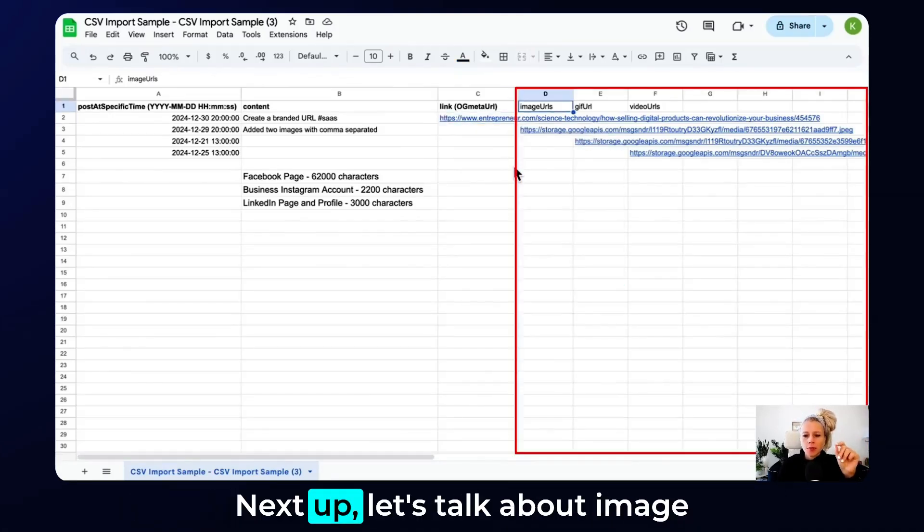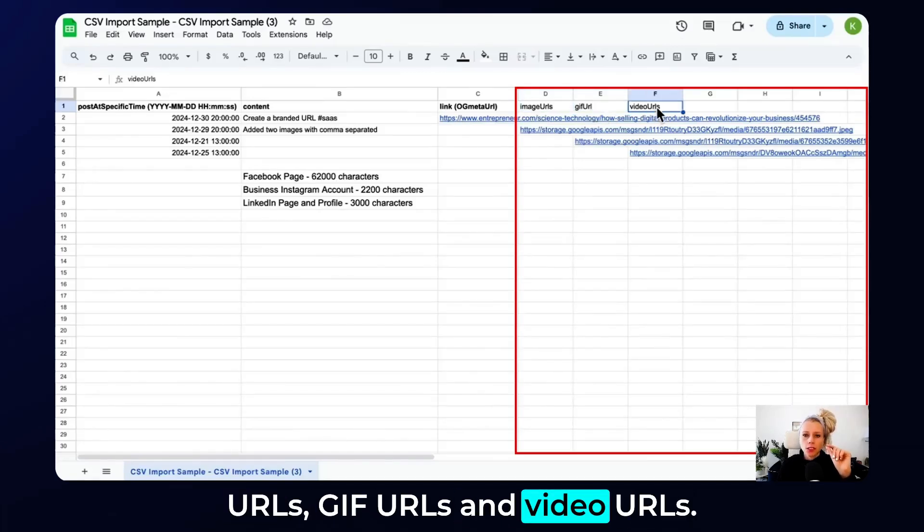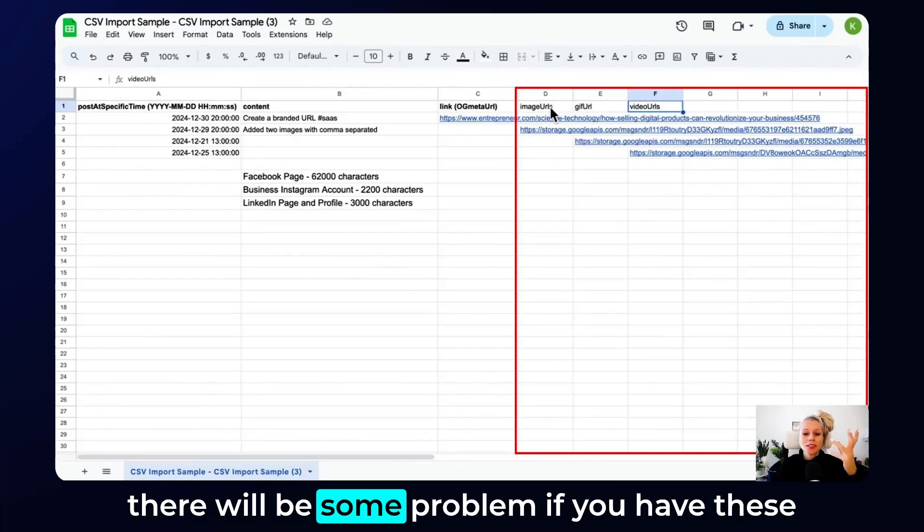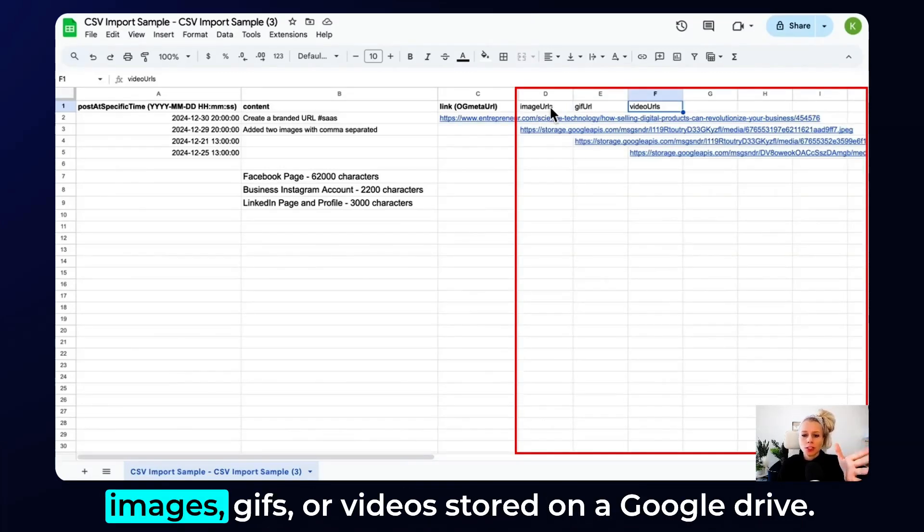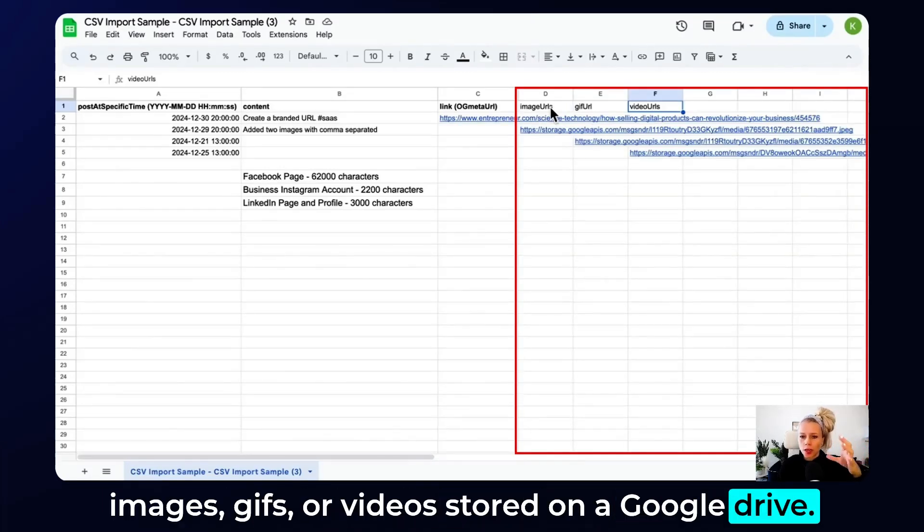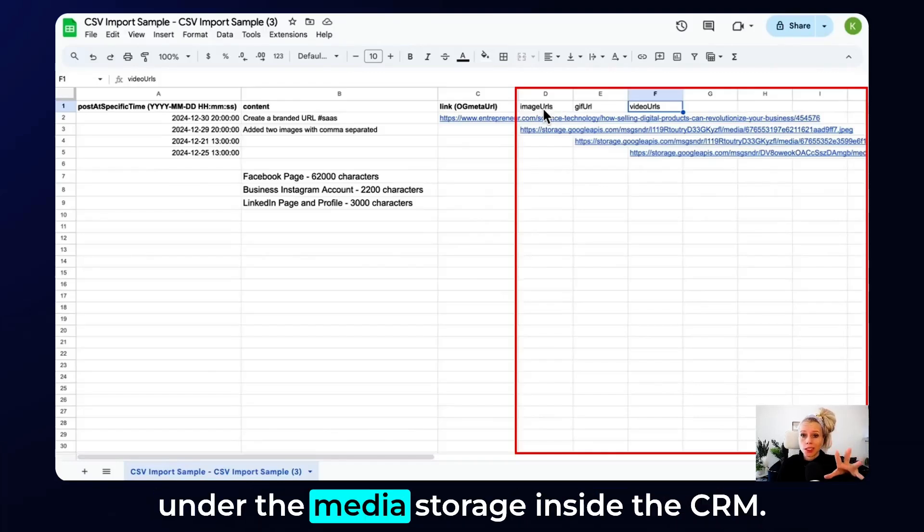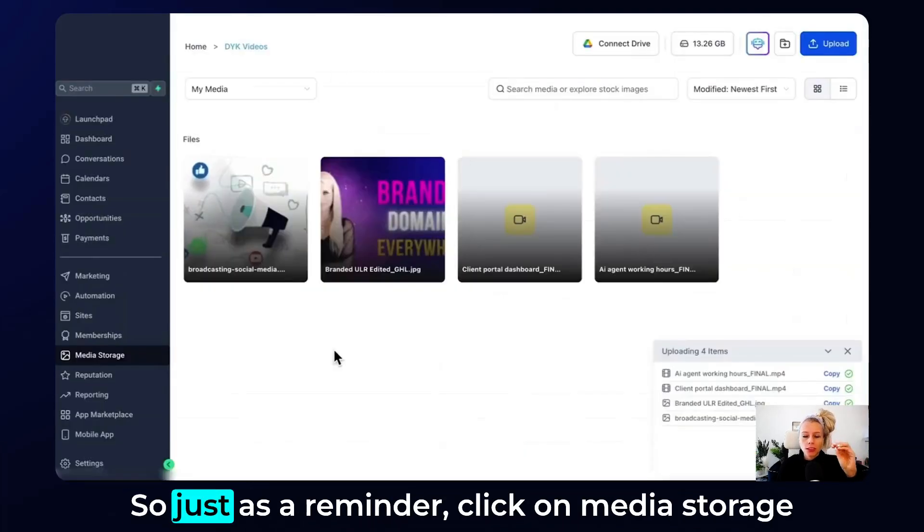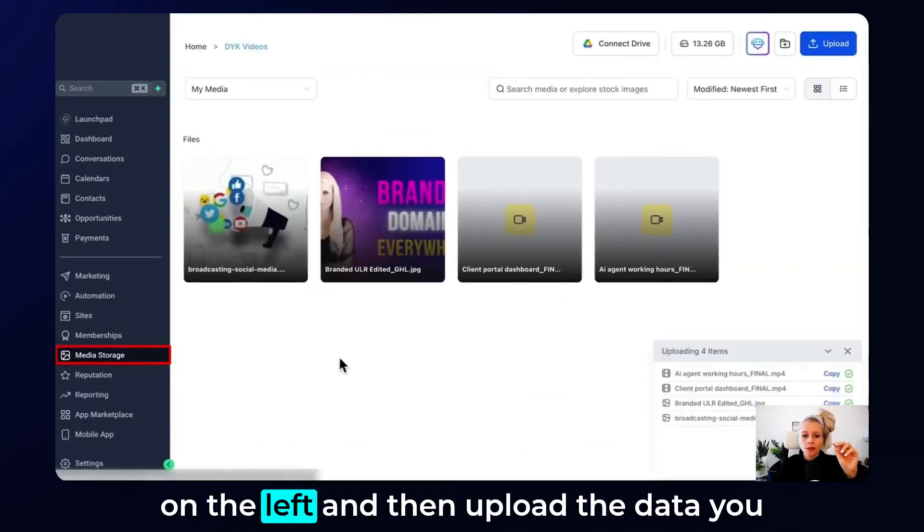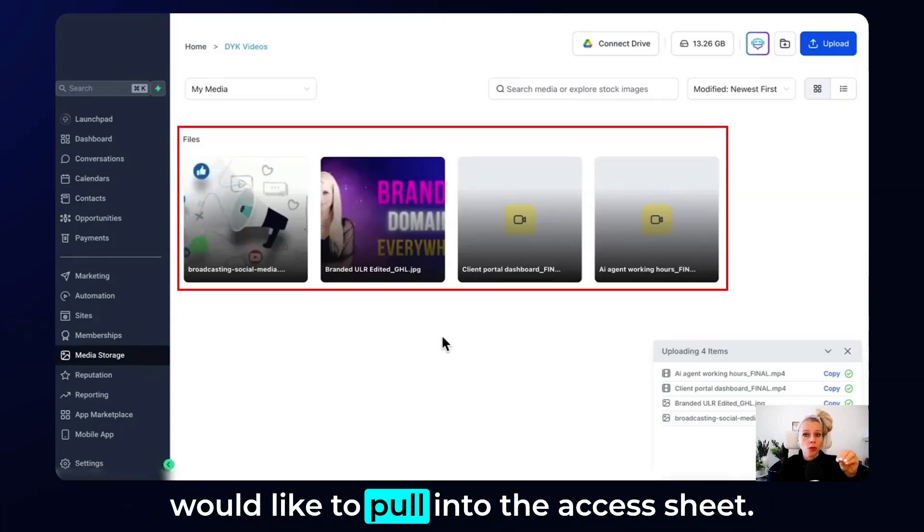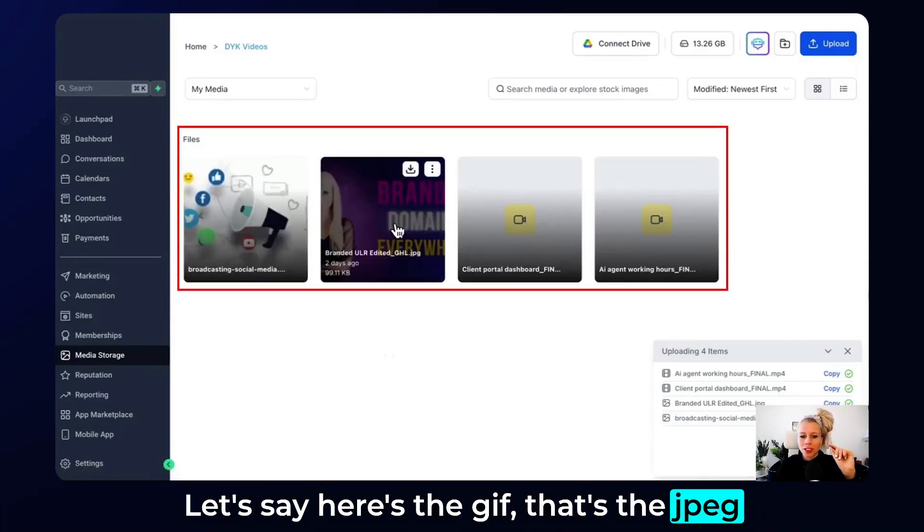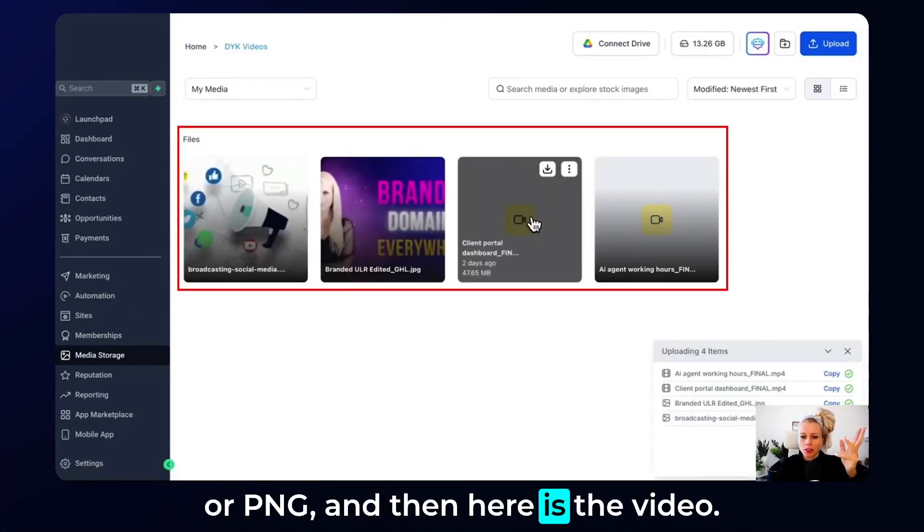Next up, let's talk about image URLs, GIF URLs and video URLs. Because of a recent update of Google, now there will be some problem if you have these images, GIFs or videos stored in a Google Drive. Therefore, we recommend you to store them under the media storage inside the CRM. So just as a reminder, click on media storage on the left and then upload the data you would like to pull into the Excel sheet. Let's say here's the GIF. That's the JPEG or PNG. And then here is the video.